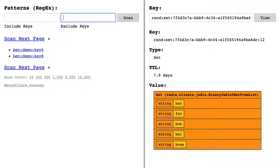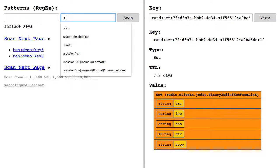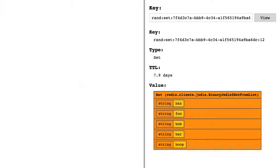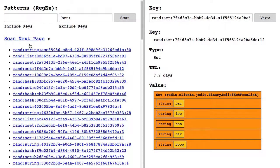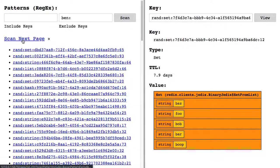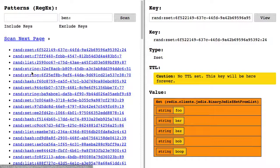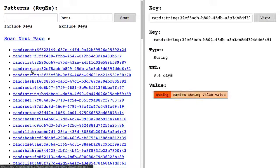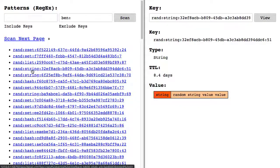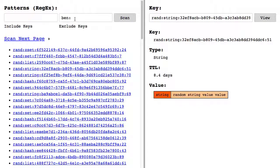Now I might want to start excluding keys. So now there are no Ben keys in the result set, it's all these Rand keys. What I can start to do is during my investigation I can progressively exclude more and more keys from the result set.